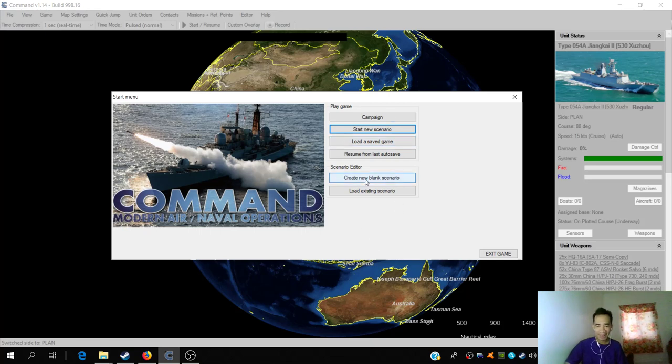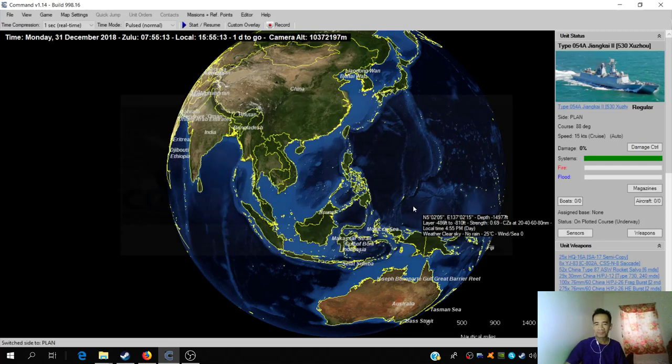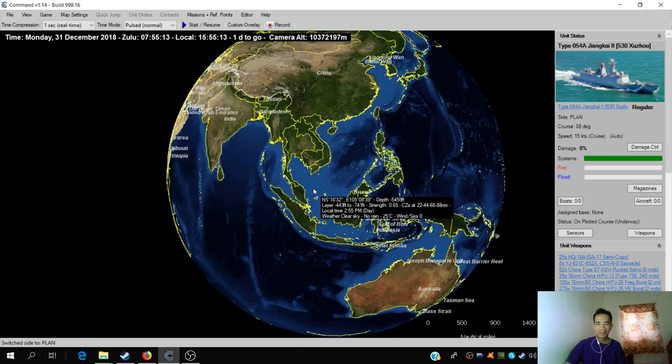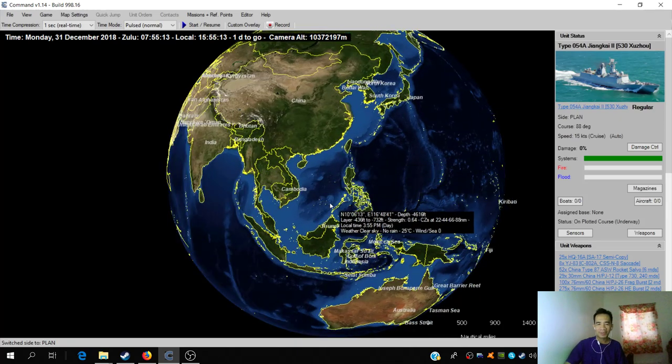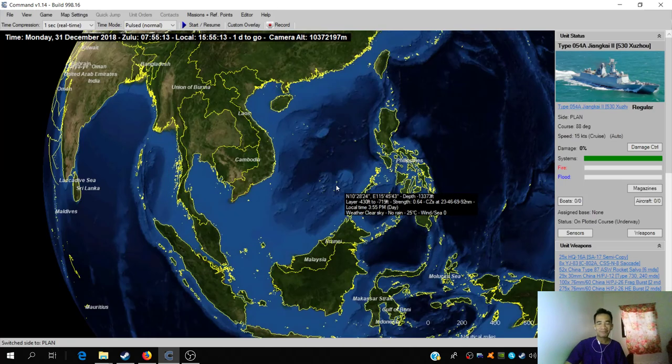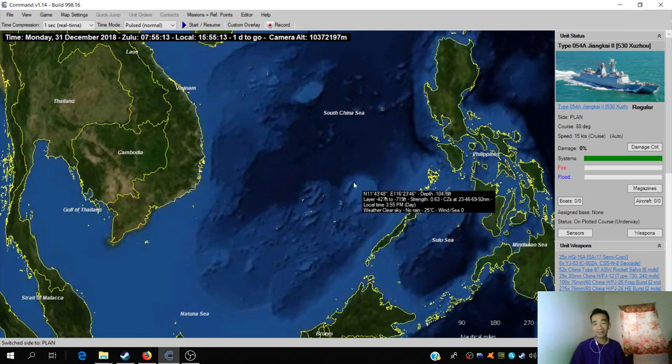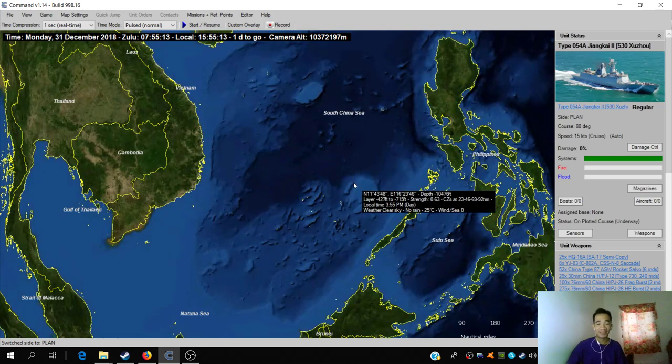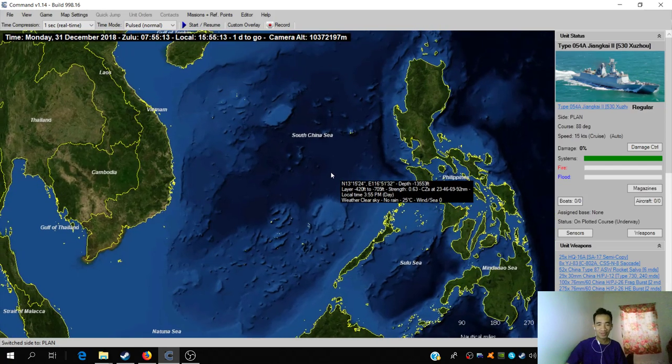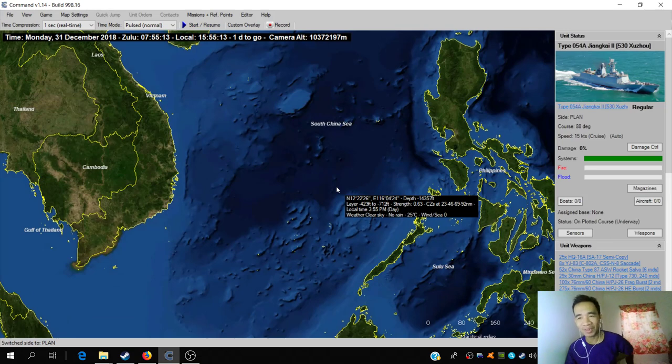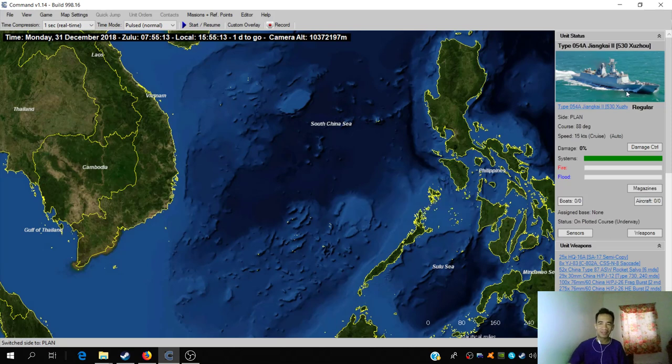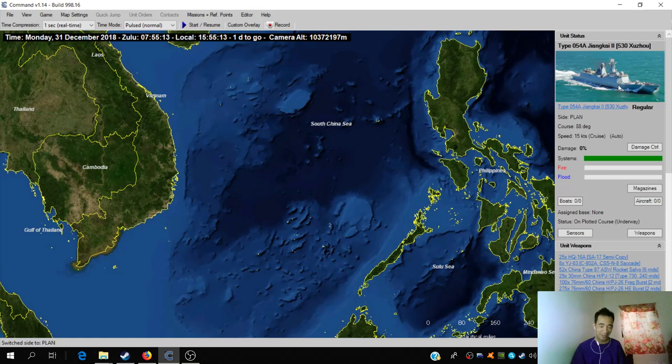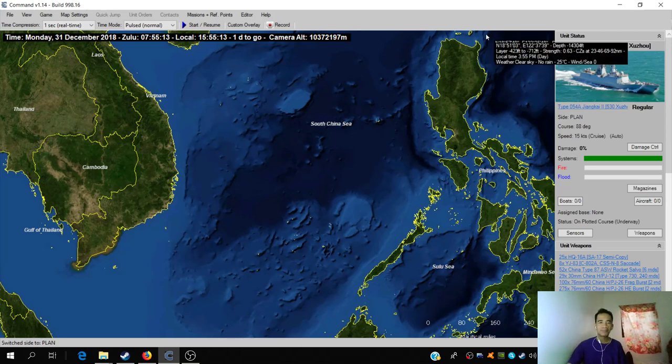So without further ado, let's create a blank new scenario. We're not going to replay a pre-made scenario, we're going to create our own in the scenario editor. As you can see, CMANO depicts the world as a sphere - it's not a flat map. So flat earthers beware, because this simulates a spherical world. We're going to focus our attention on the West Philippine Sea because we want to see how this weapon works.